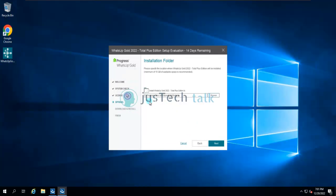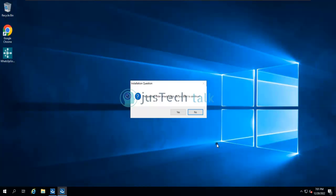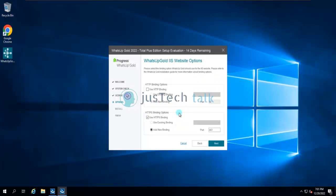Now it is asking for the installation path for WhatsApp Gold itself. I'll keep it as default. The specified folder already exists because I was doing some testing, but I'll continue with it. That's fine.